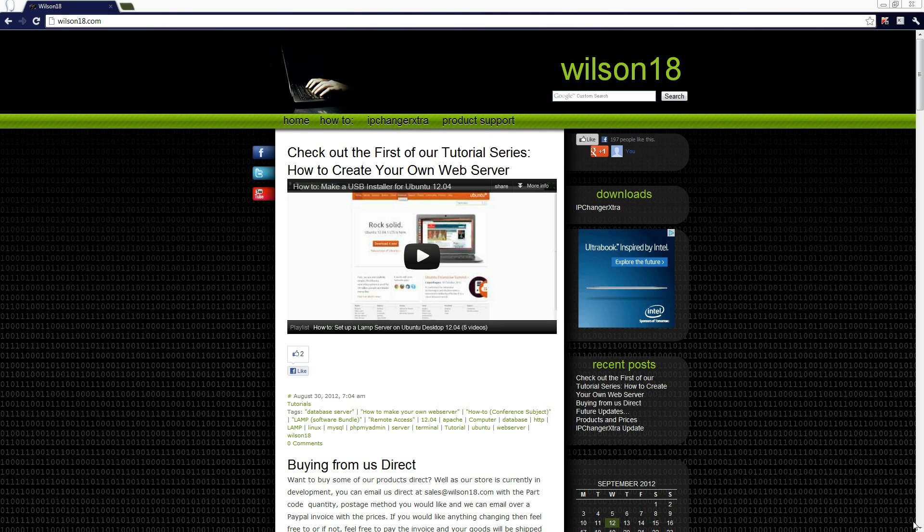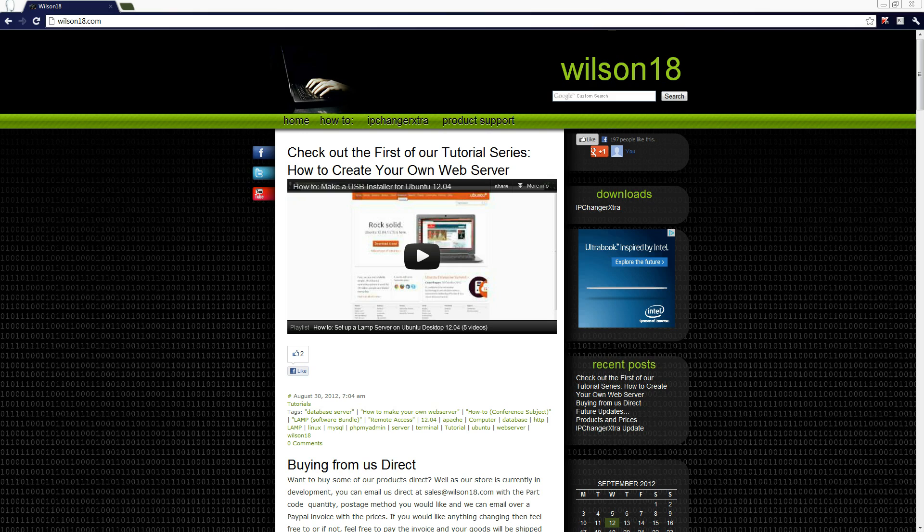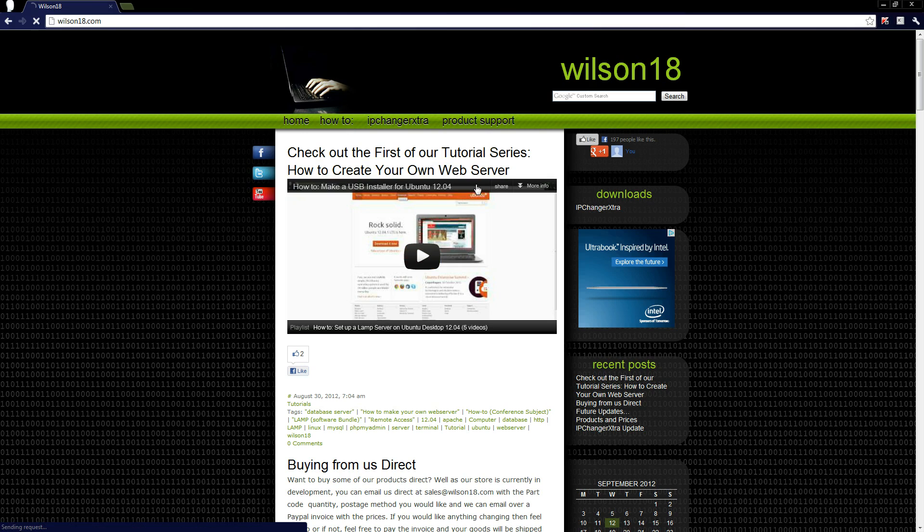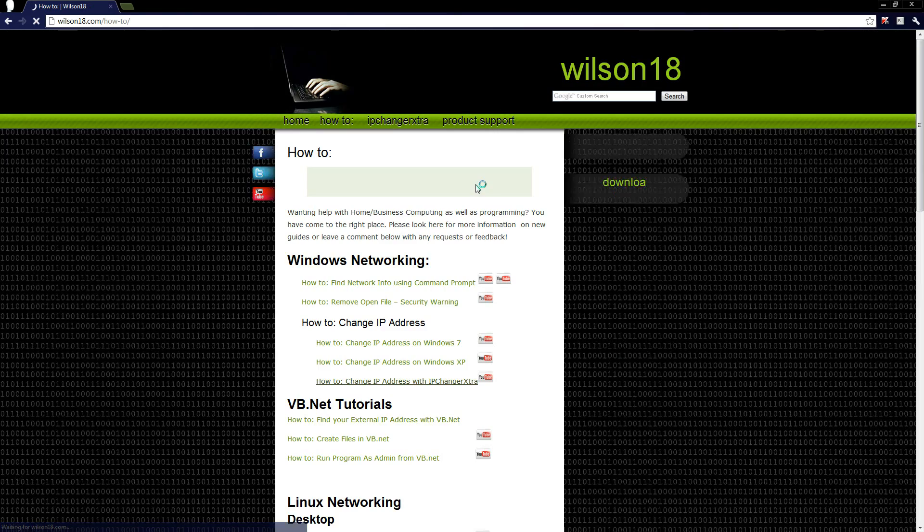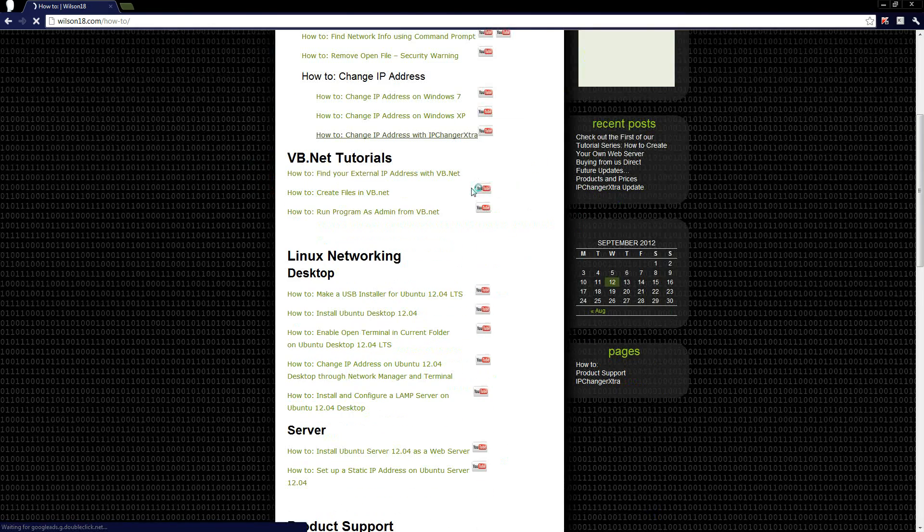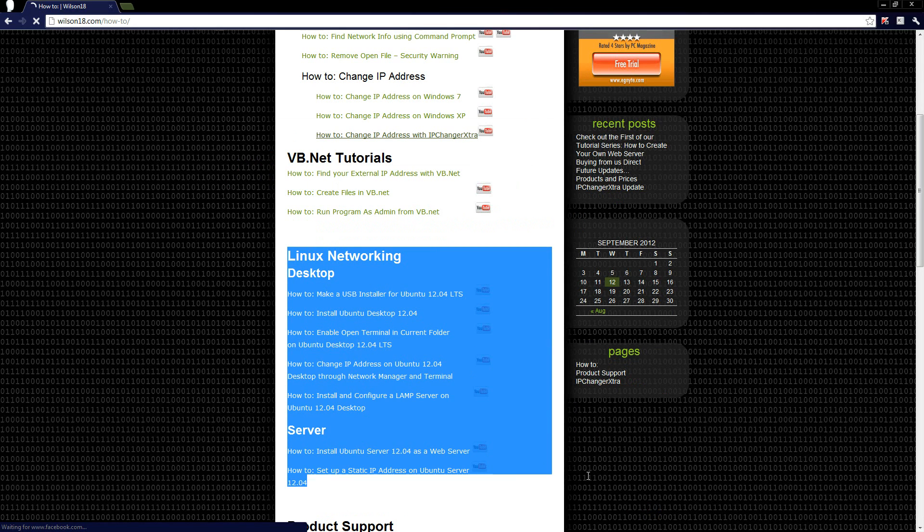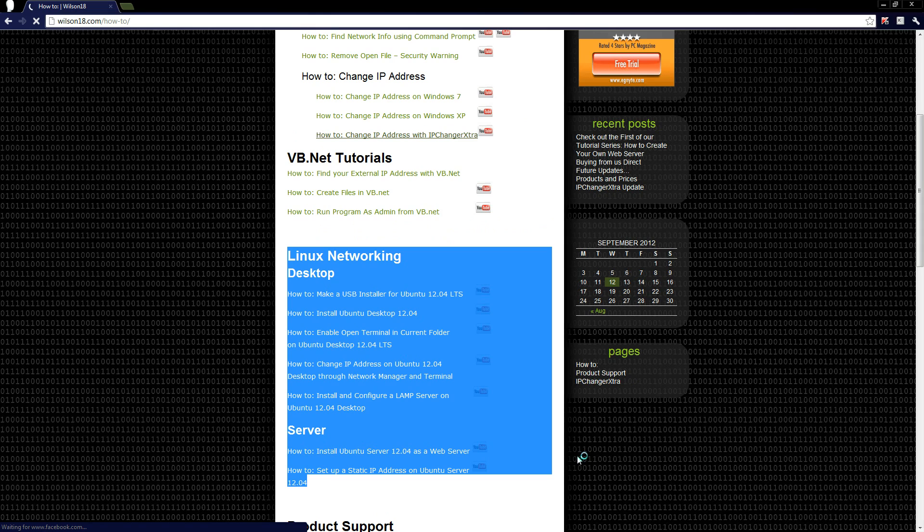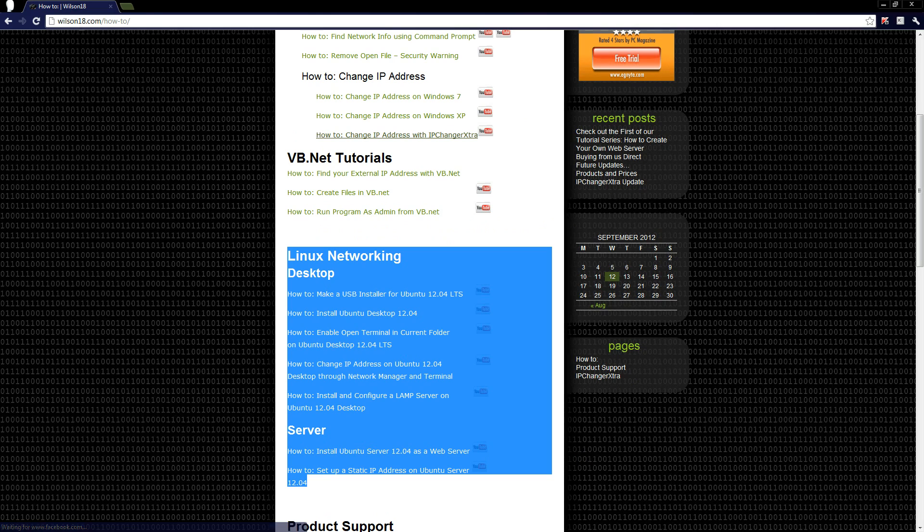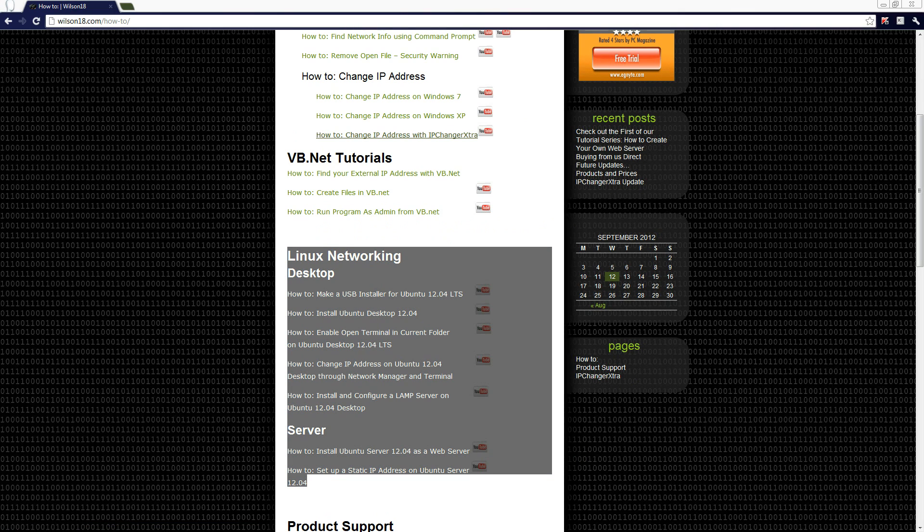If you didn't get to watch the videos I've done previously, then you can go over to wilson18.com and go to the how-to section and scroll down. You can see a load of videos about Ubuntu. There will be more on there by the time these videos get uploaded. So let's get started. I'll be showing you how to do this on a virtual machine just to speed stuff up, but it should work great.